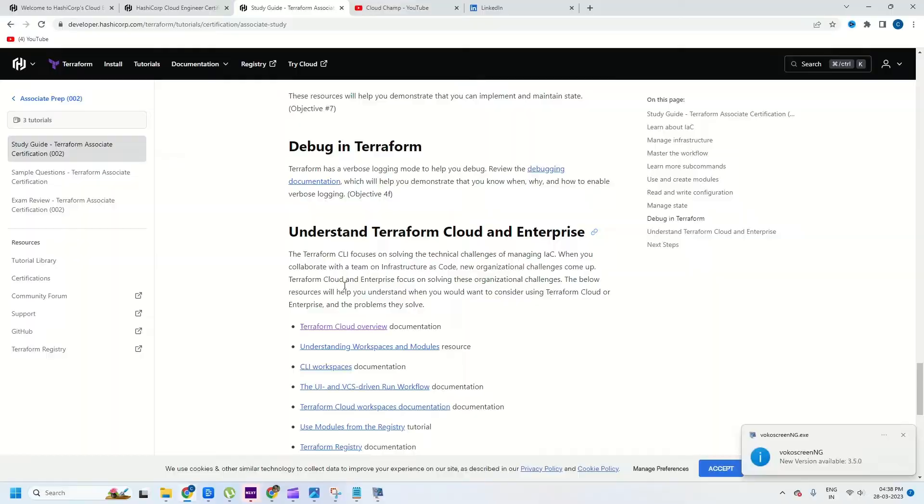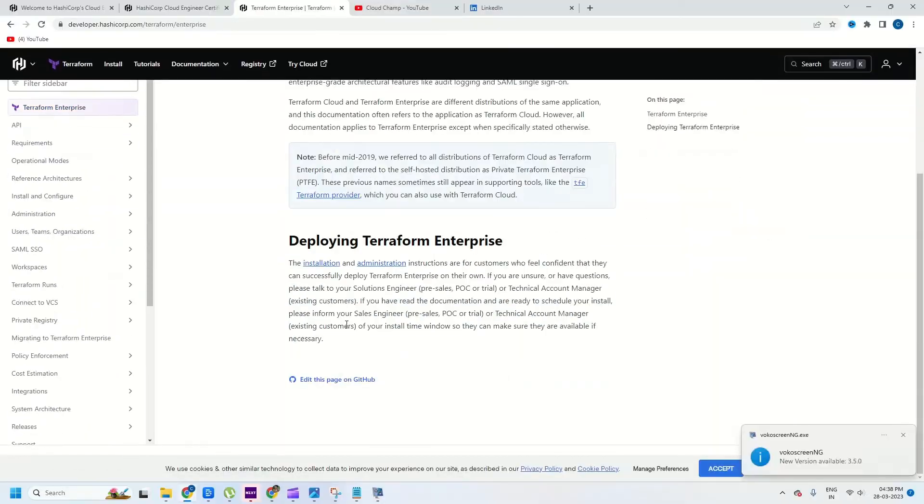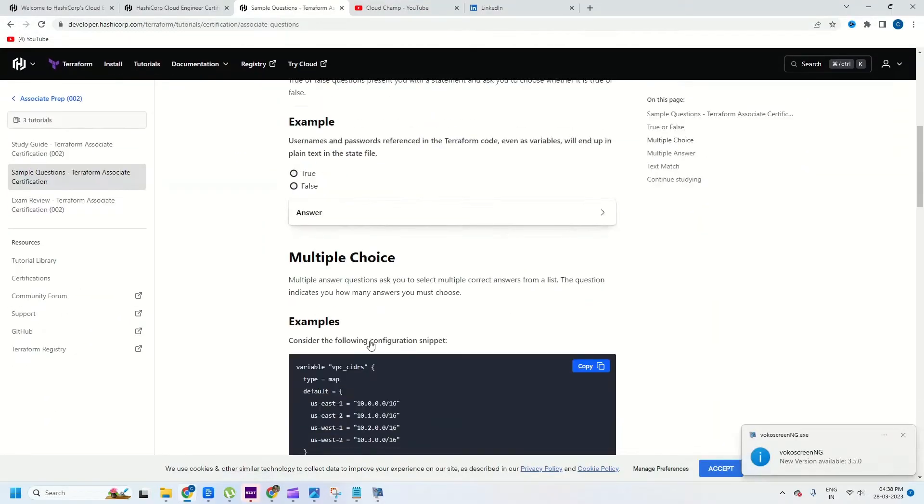Now let's talk about the resources I used to prepare for my Terraform Associate exam. Firstly, I would highly recommend checking out the official Terraform documentation and the study notes they have provided. I think Terraform has the best documentation among all the different DevOps tools — it is well organized, easy to navigate, and contains examples relevant for the exam.